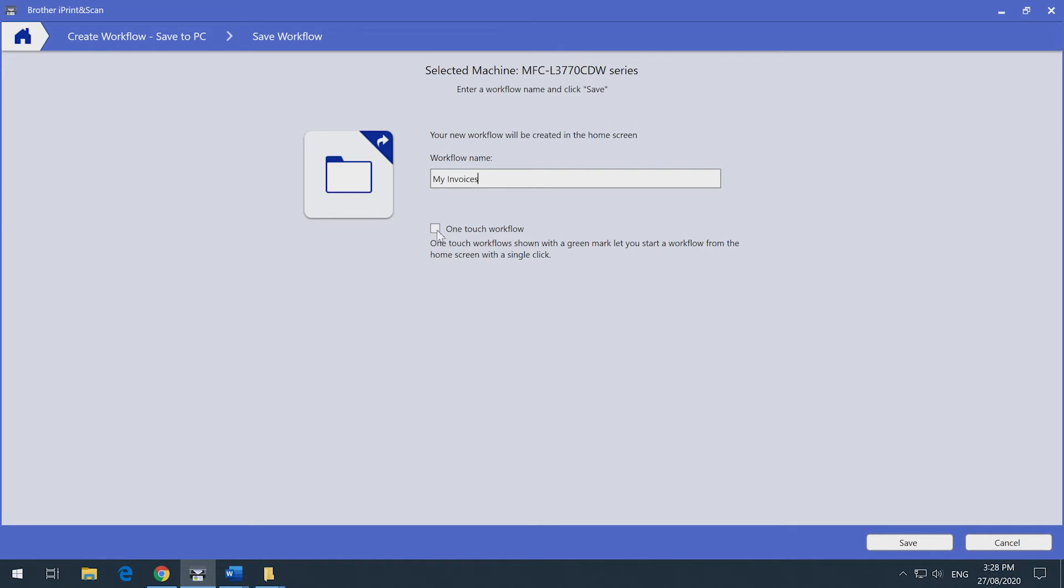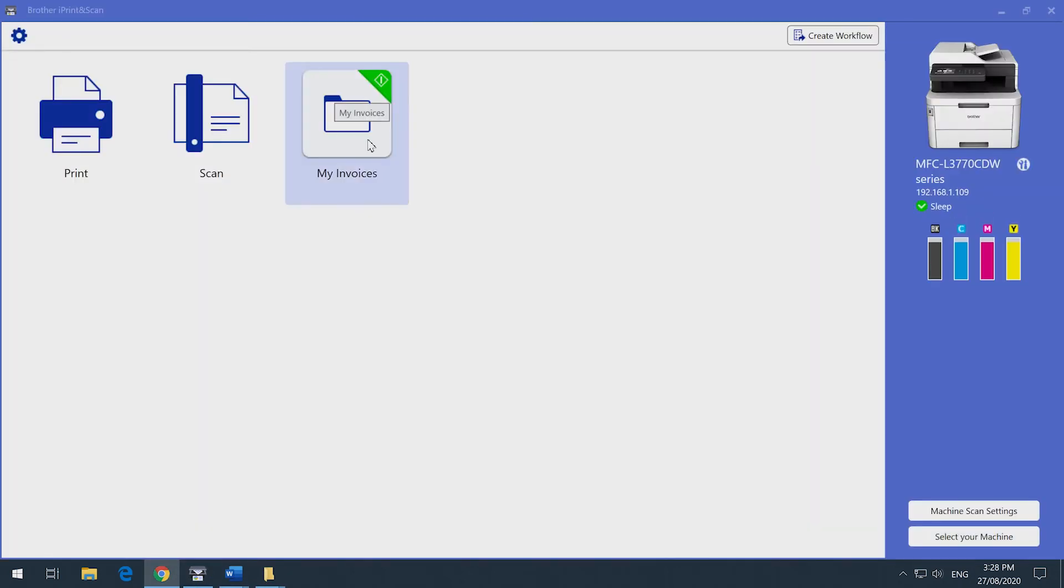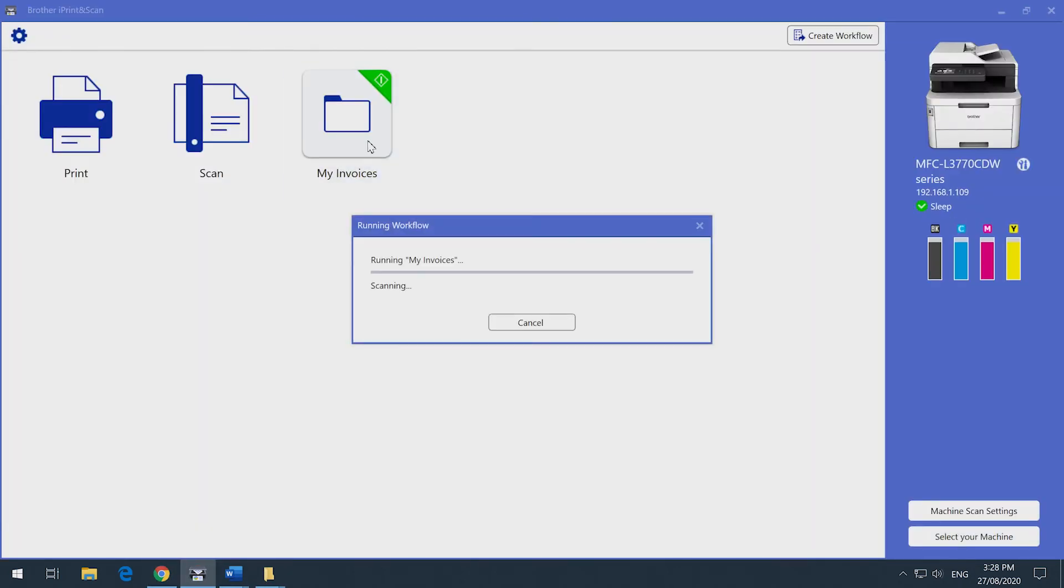You can also select one-touch workflow, which means you can scan at the press of a button. We recommend selecting this option because it's the fastest way to scan.